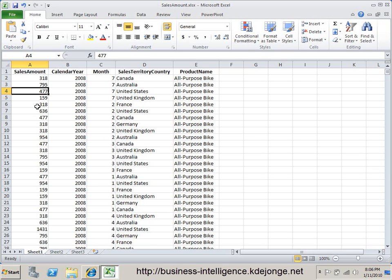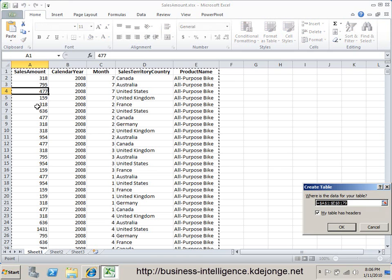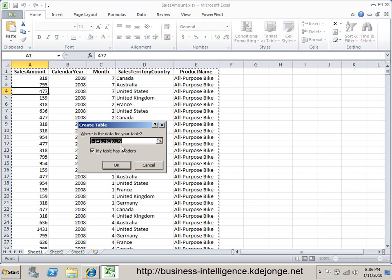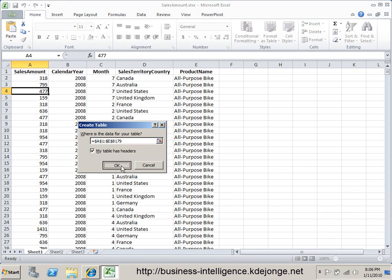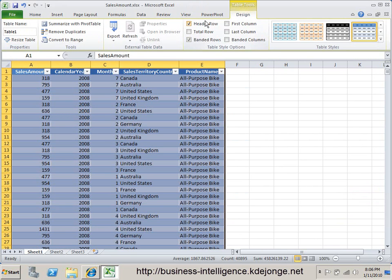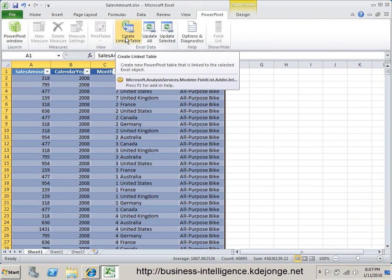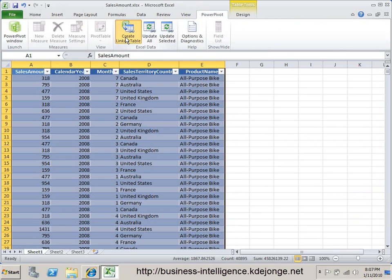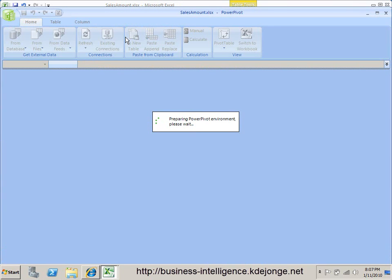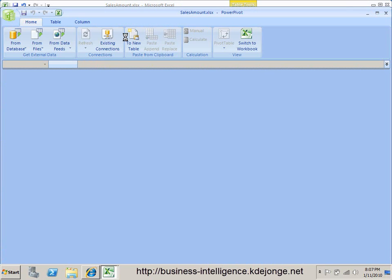What we're going to start with is loading the data into PowerPivot. We're using the table function in Excel. First we create a table, then we go to PowerPivot and we say 'create linked table.' This will make a copy of this table available to PowerPivot, loading the data into the PowerPivot environment.